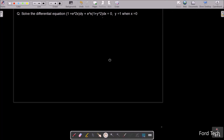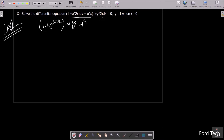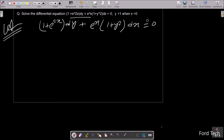In this video lecture I am going to solve this differential equation. Here is the given: (1 + e^{2x}) dy plus e^x(1 + y²) dx = 0. We need to get the answer when y = 1 and x = 0.